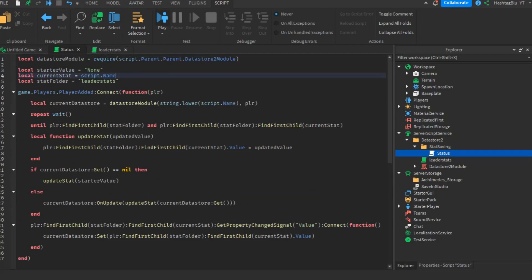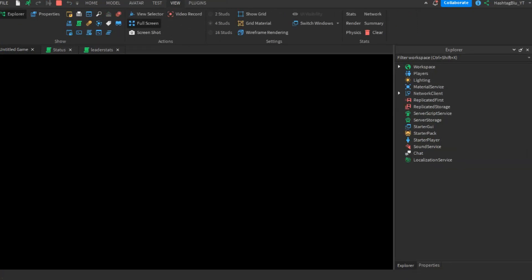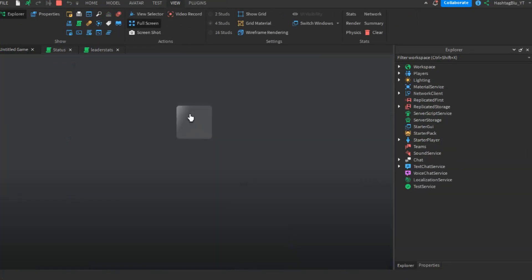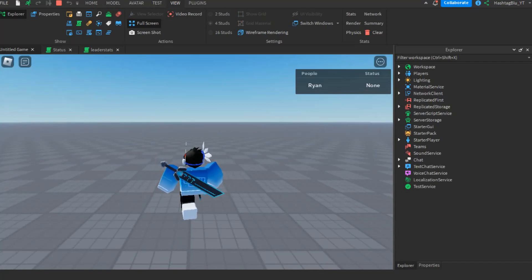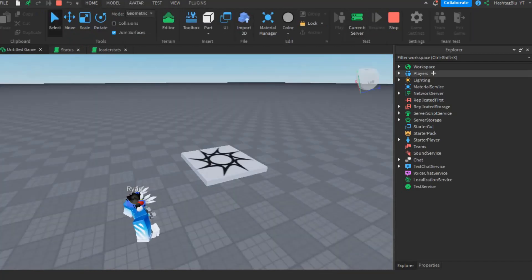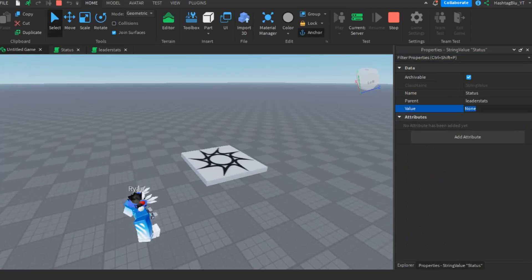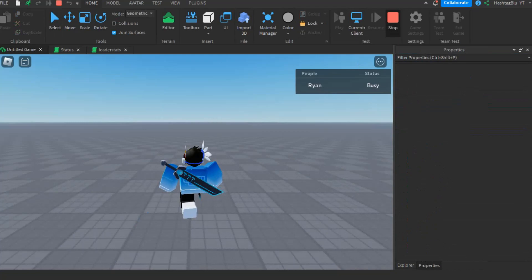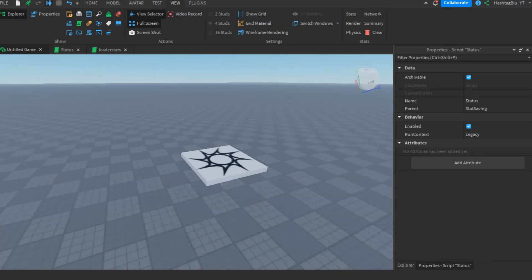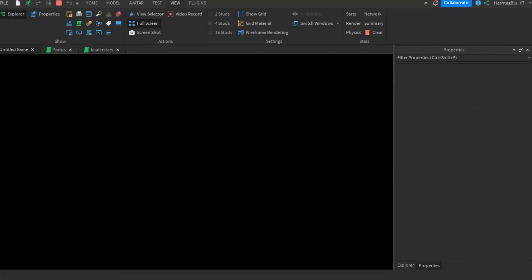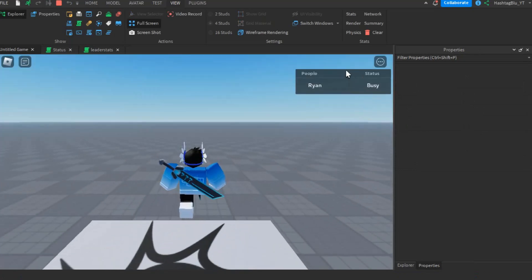If I press play, my status shows as 'None' — it's that simple. Now let's save that string. I'll switch to the current server and change my status to 'Busy'. Pressing stop, the output shows 'save status'. Pressing play again — status is 'Busy'. Perfect.